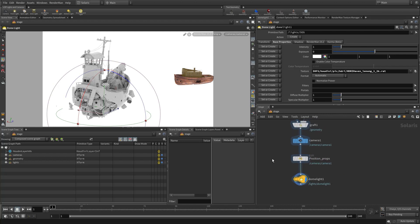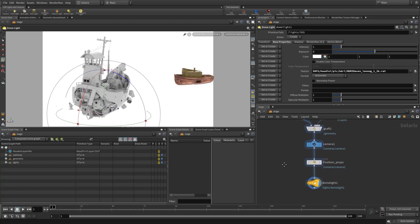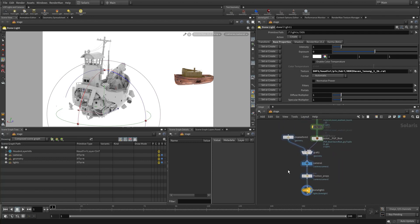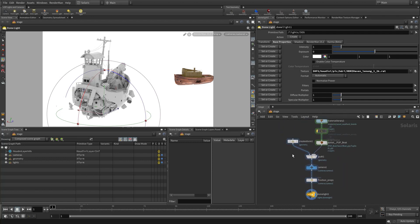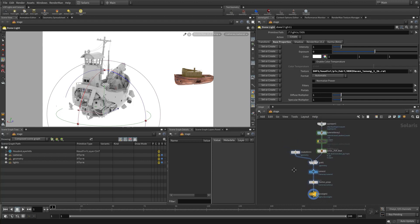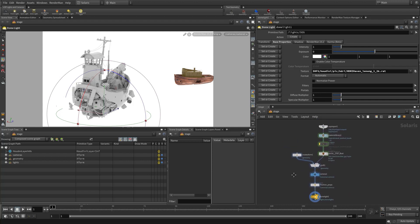Now we're getting the scene environment. We can go back to RenderMan and it's all rendering. Now start putting all the props, positioning them, building other objects, and you're well on your way. Thank you very much for listening, and good luck with the contest. Hopefully you'll choose to use Solaris and LOPS with RenderMan and the materials.